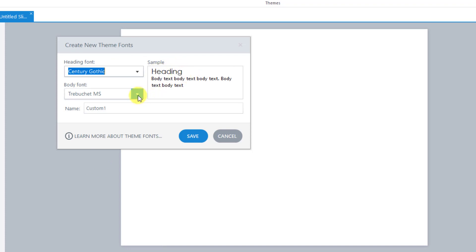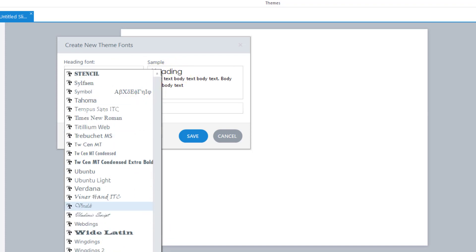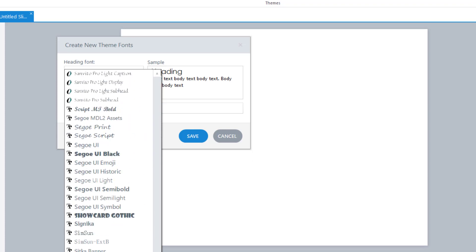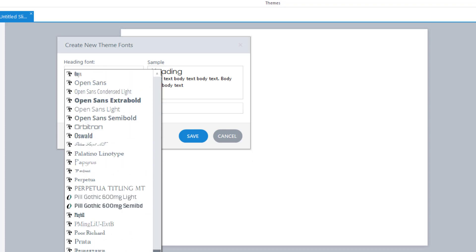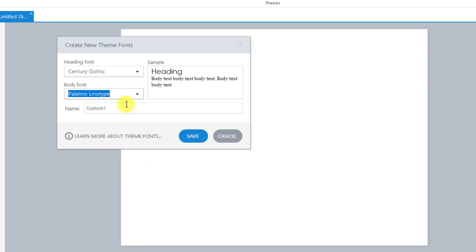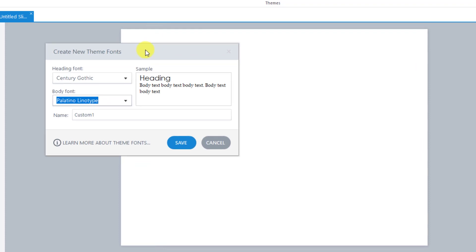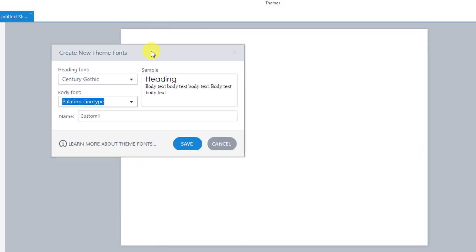And then for a body font, I used something with a P in it. I think it started with a P, right? Where was it? There it is. Palatino Linotype. And please forgive me if I'm pronouncing it wrong. This is a tutorial on how to use the software not to pronounce the font names. So what I've just done is I've set this theme's font to Century Gothic as the header and this font to the body.